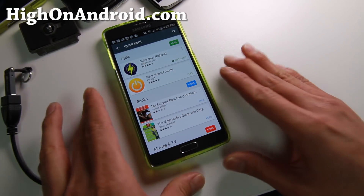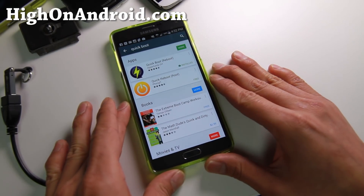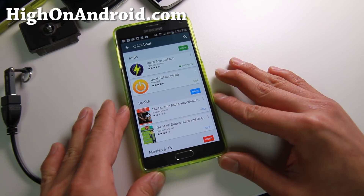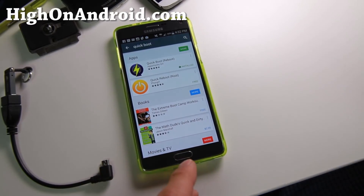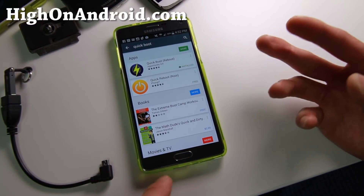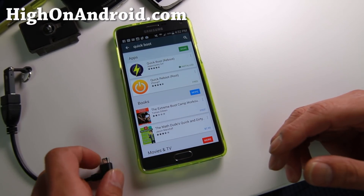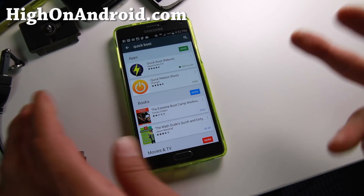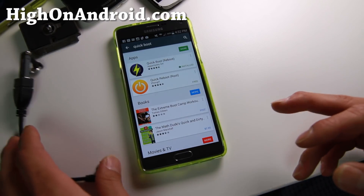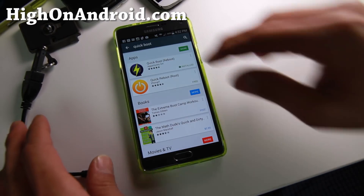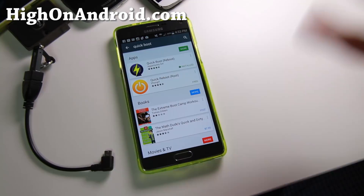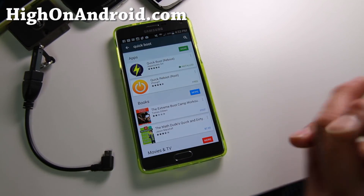ROMs like CM12 will actually have a separate file for the Play Store and your Google Apps — it's called GApps. So make sure you download that too if you're installing CM12, CM11, or any of the AOSP ROMs.